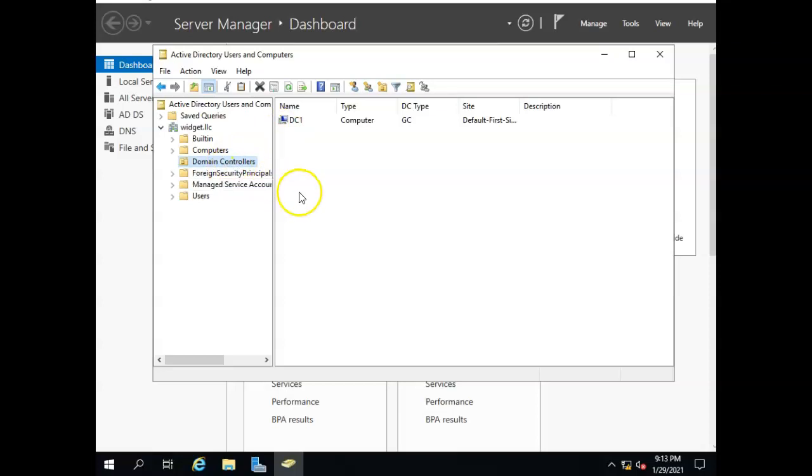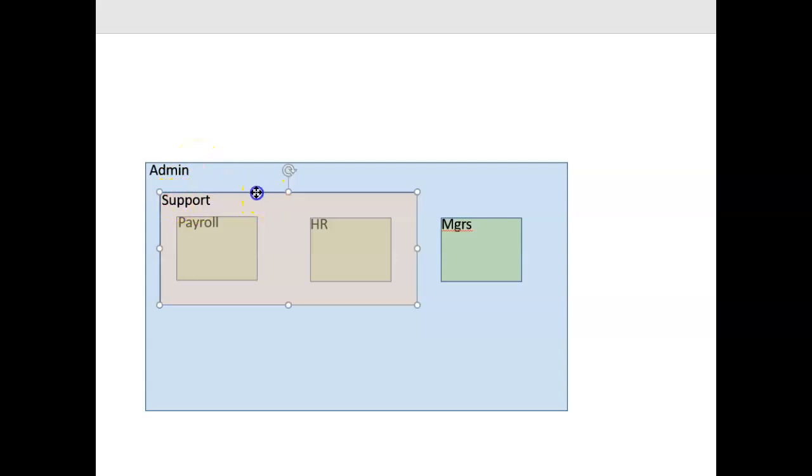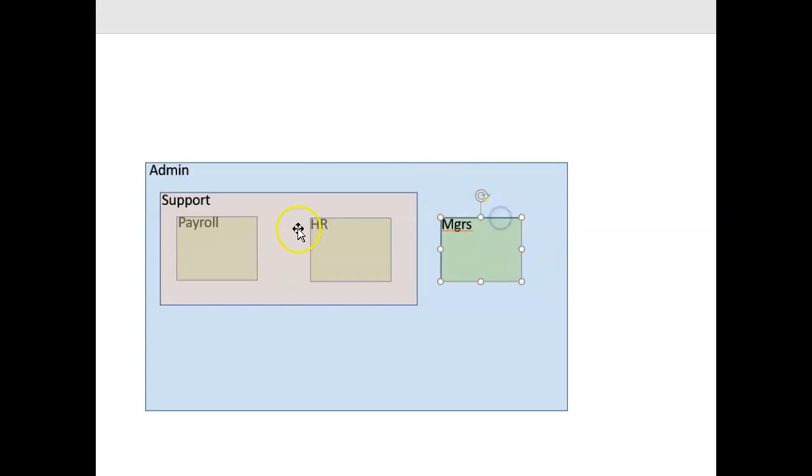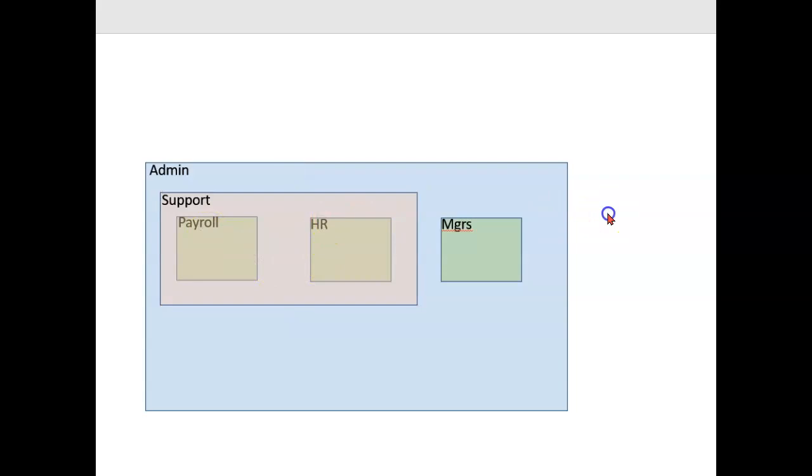Now the rest of the organizational units I would be able to create on my own. But before I do that, let's talk about the structure of these things. So I've designed here an OU setup. I've got an admin organizational unit, and inside that I've nested a support organizational unit and a managers organizational unit. In other words, among my administrators, I've got those who are managers and those who are not managers. Inside the support group I've got my payroll group and my HR group. Now why have I structured it this way?